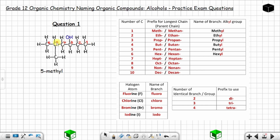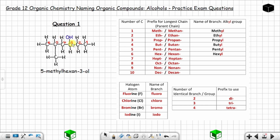The parent chain is made up of six carbon atoms. When the parent chain has six carbon atoms, the prefix to use for an alcohol is 'hexan.' The hydroxyl group is located on carbon number three, so you write three, and the suffix is '-ol.' So the full name is 5-methylhexan-3-ol.